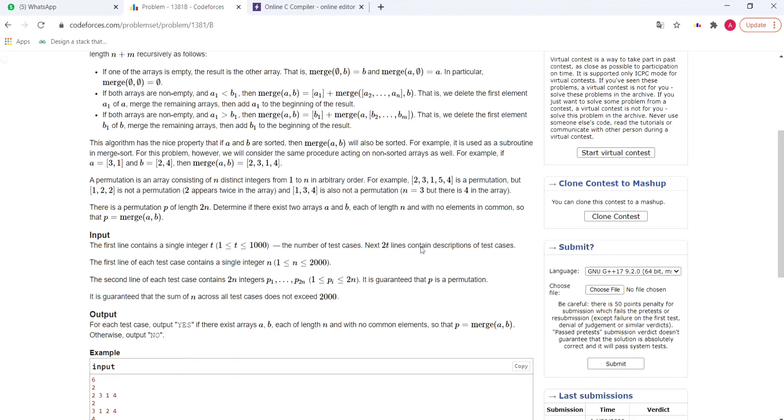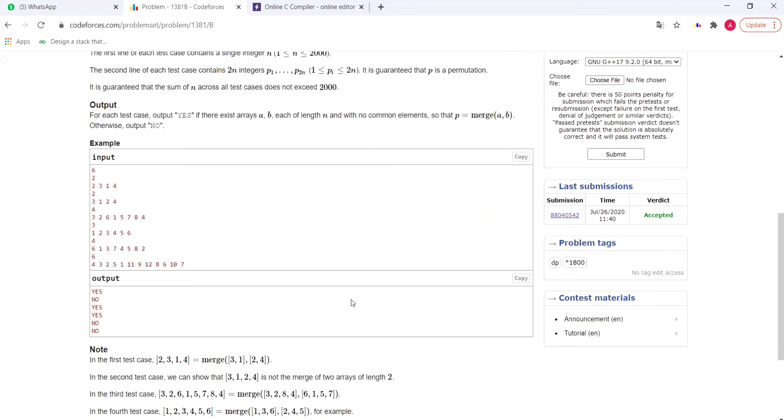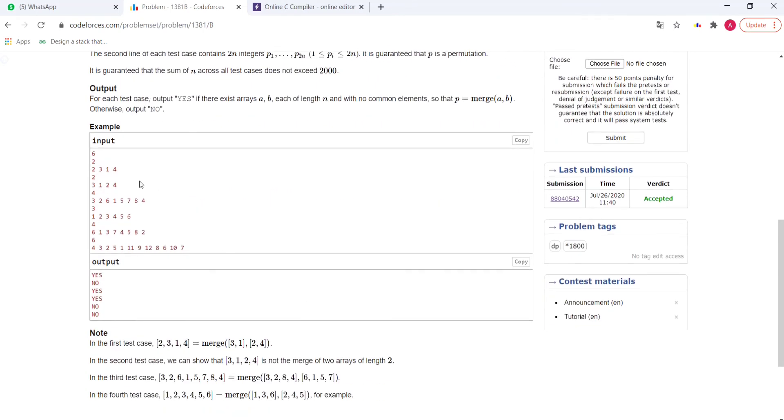First thing to observe here is that n lies in the range of 1 to 2,000, and the sum of all test cases does not exceed 2,000. This means that we can use n² time complexity or n² space complexity. After seeing this, most coders think that we can think of something like DP, because in general greedy takes O(n). This is the first intuition. It may be true, it may not be true. Let's see after approaching it further.